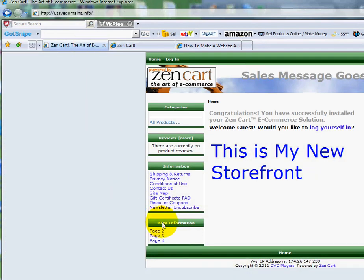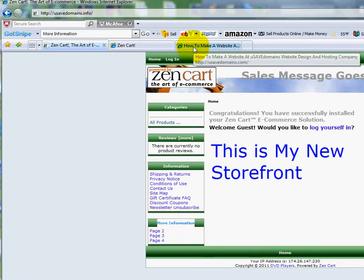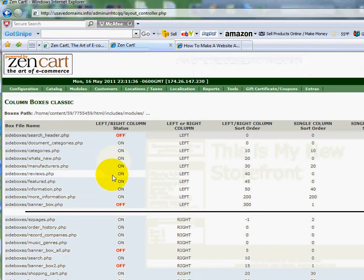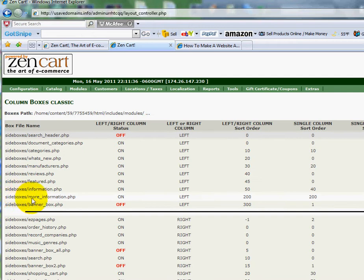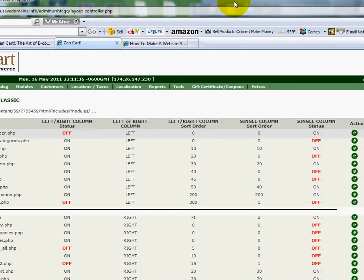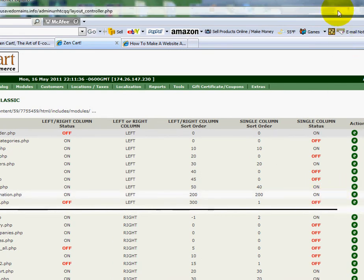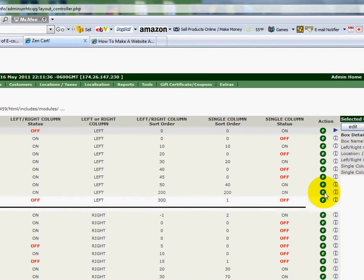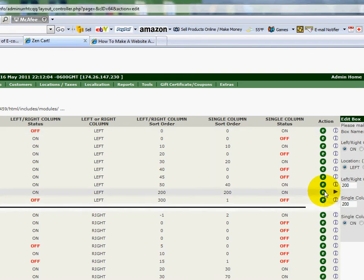So let's say, for example, you want to remove the More Information one. What you do is go down and look for Side Boxes More Information. You're going to scroll over to the right side of it, and you'll see an E for Edit. Click on it, and then up here, I'll just turn this to Off. And I'll turn it off down here as well, and click Update.